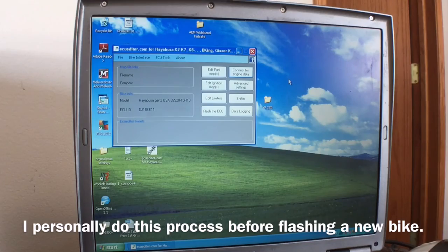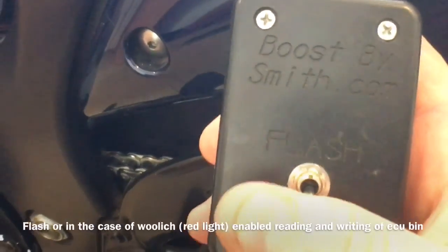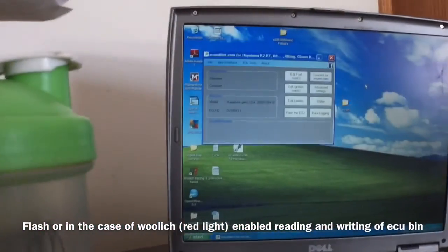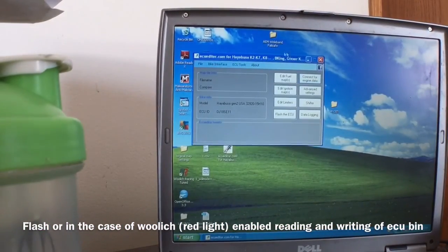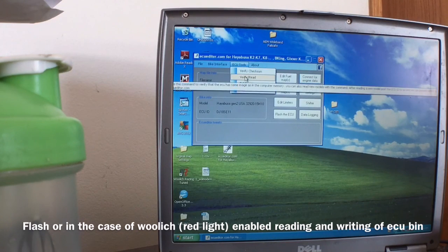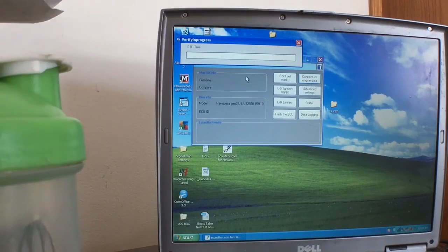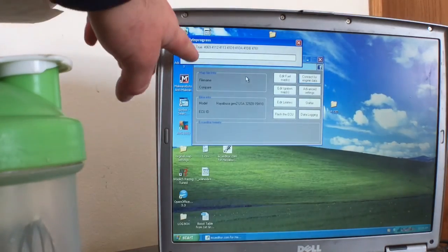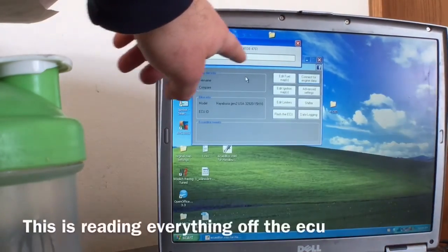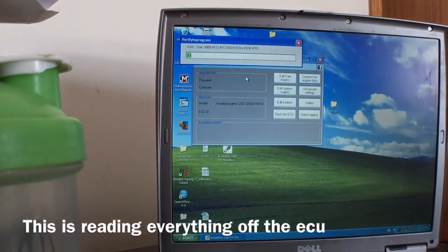Now I'm going to switch the flasher to flash, which allows ECU editor to read off of the ECU. I'm going to go to read and verify. What it's doing now is taking the map off the ECU — going through binary code, picking up the binary out of the ECU.